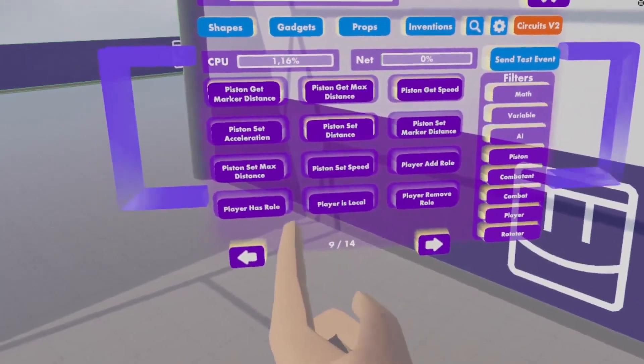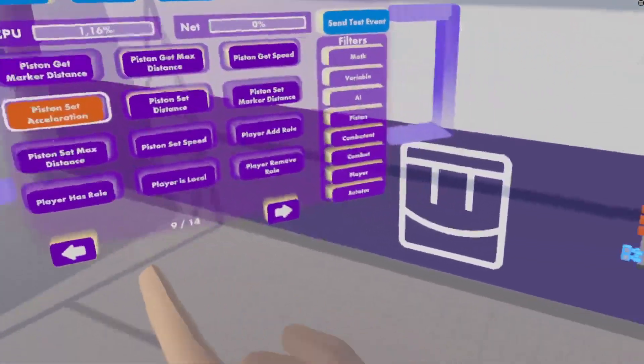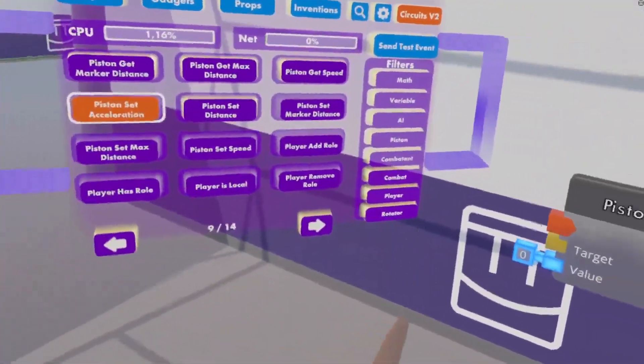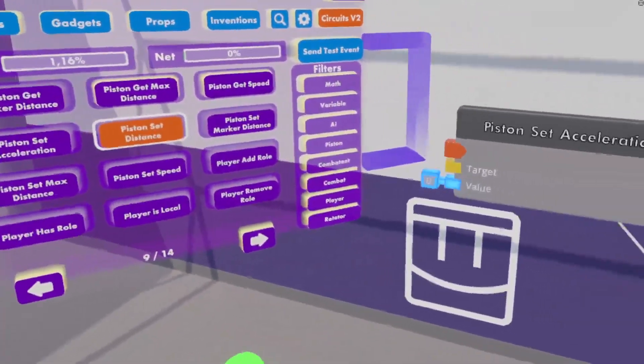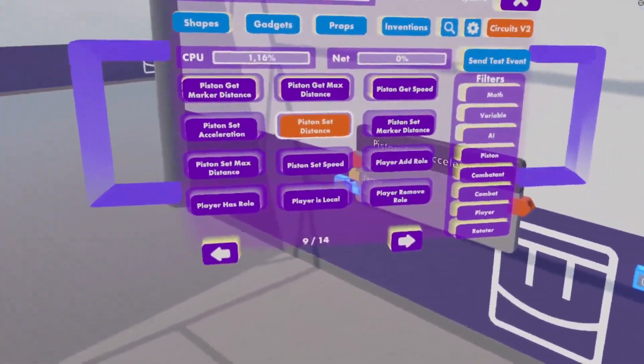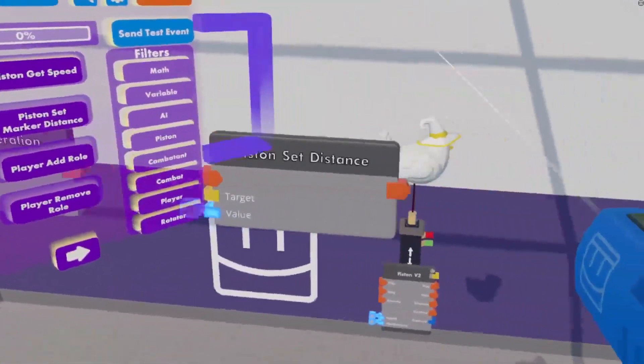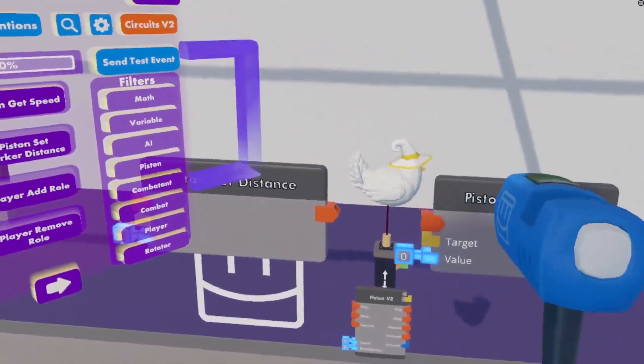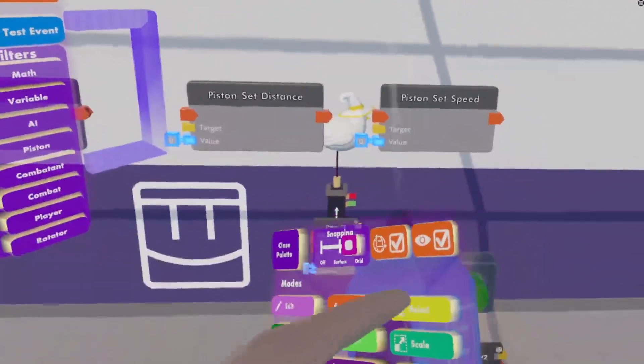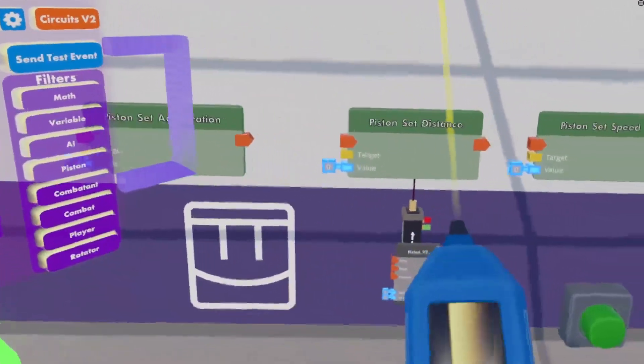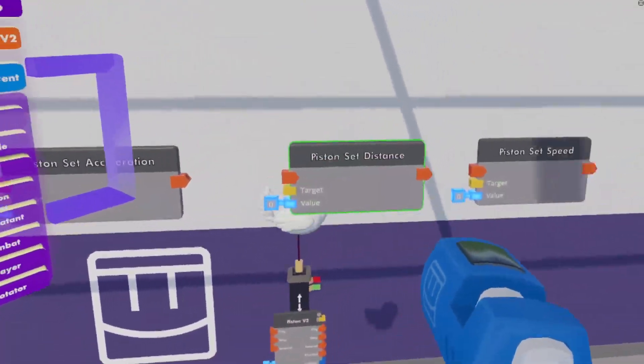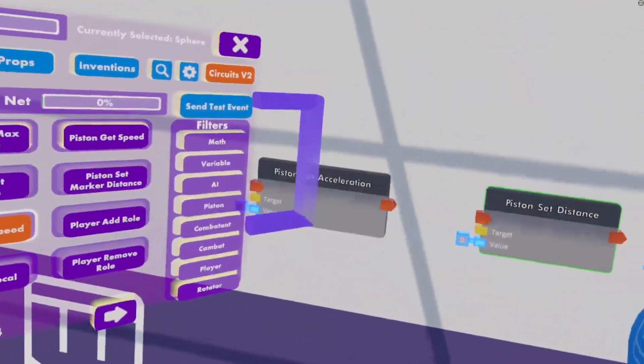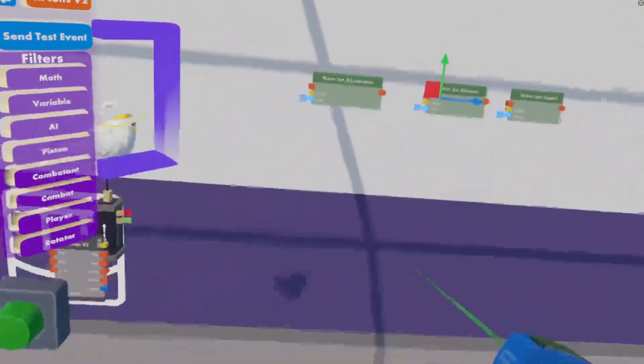We are going to require a few Piston Set Acceleration, Piston Set Distance, and Piston Set Speed Chips. So get those out of your pallet. Put them somewhere nice where you can copy them, because we are going to require a few of those.